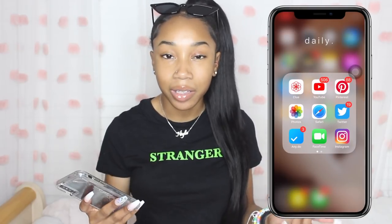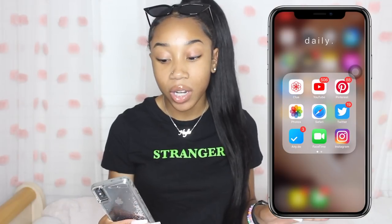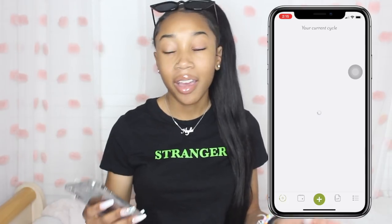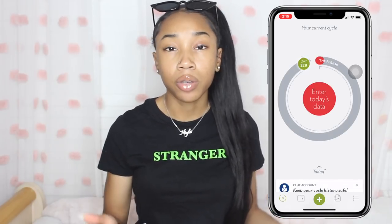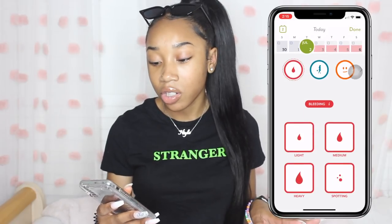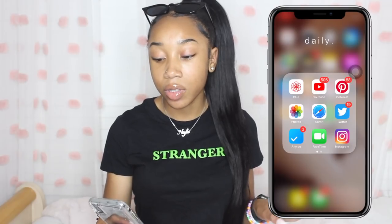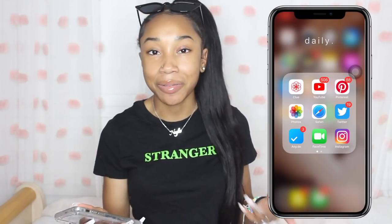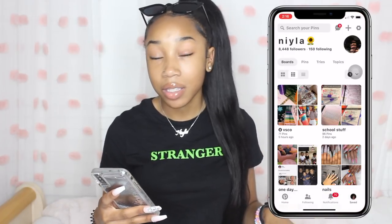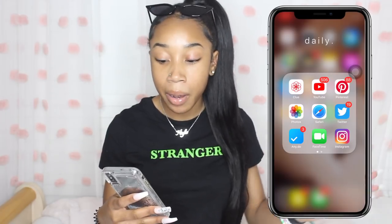I have a folder called 'Daily' which has all the apps I use daily. I have two pages. The first app is Clue, my period tracker — it's pretty accurate and the more you use it, the more accurate it becomes. Next I have YouTube, obviously, and then Pinterest, which I love. This is my Pinterest if you're interested in following me.